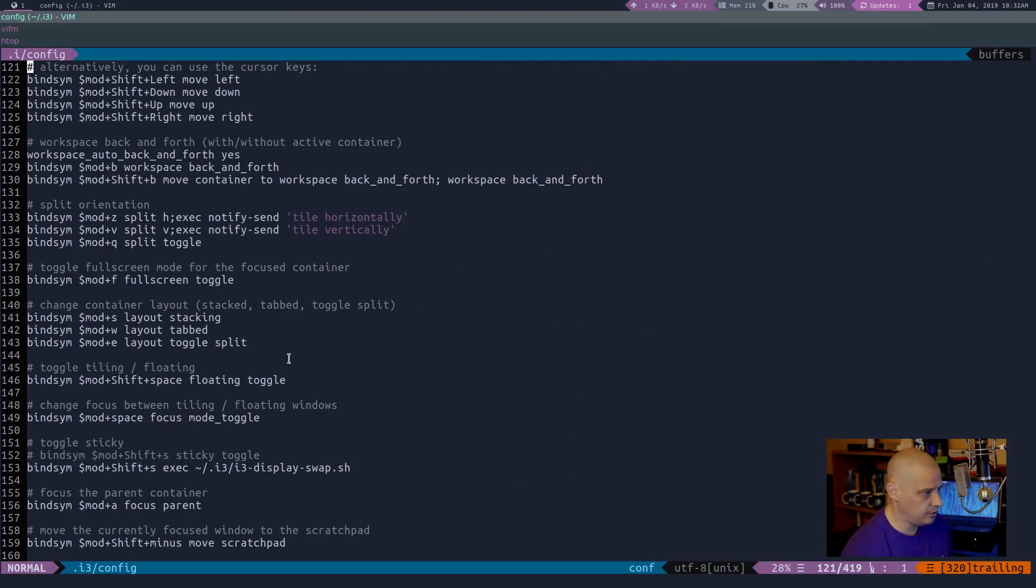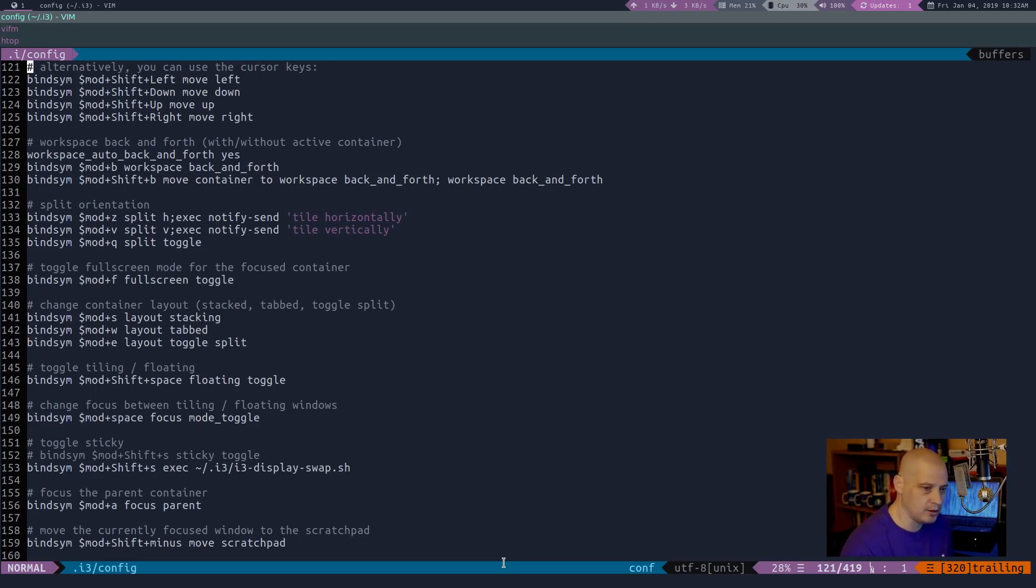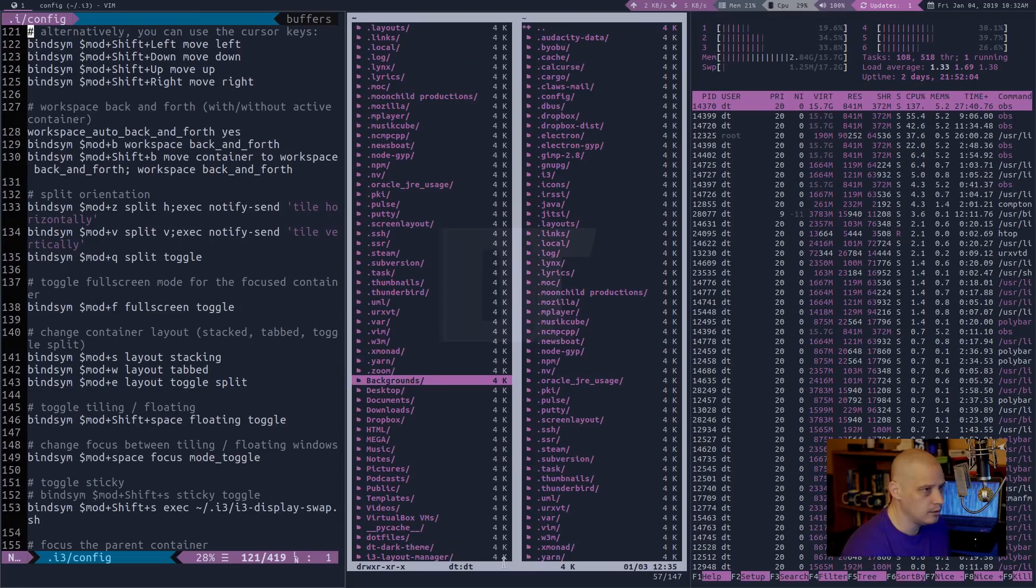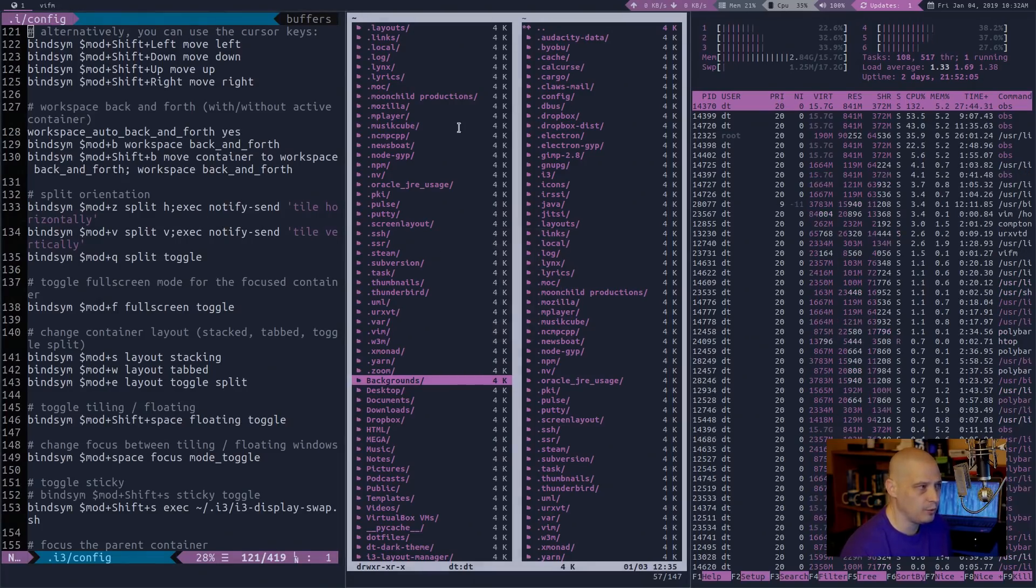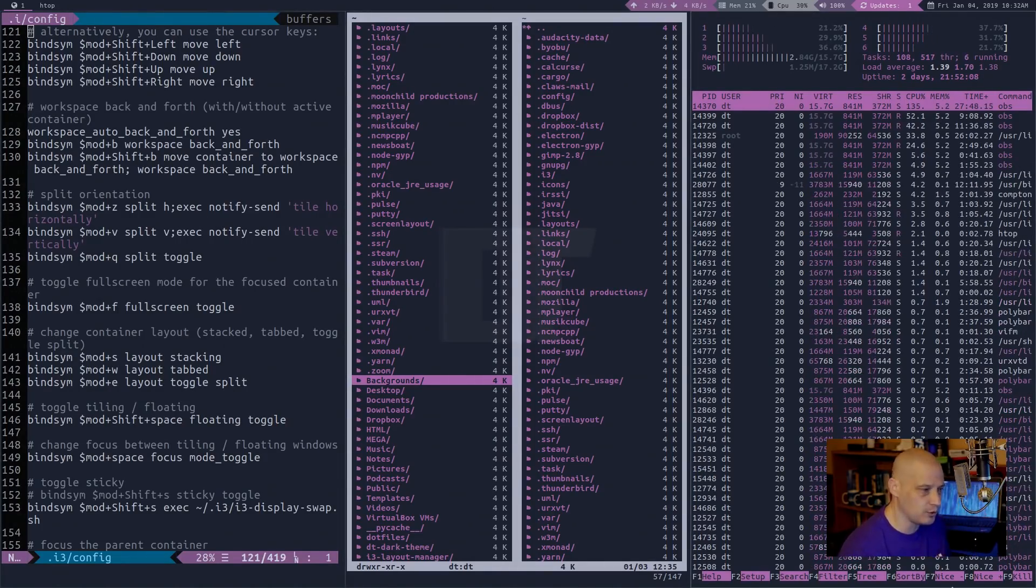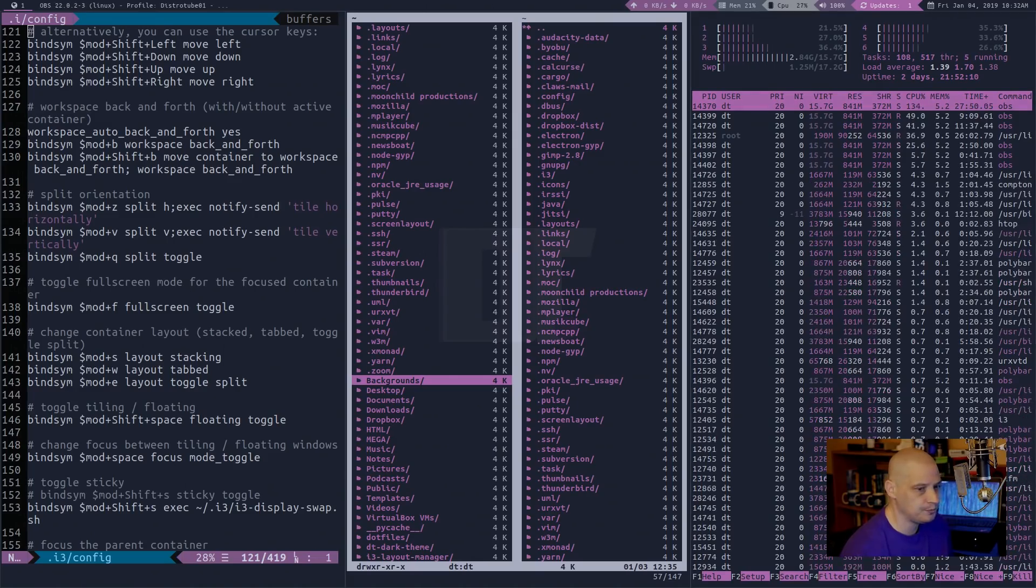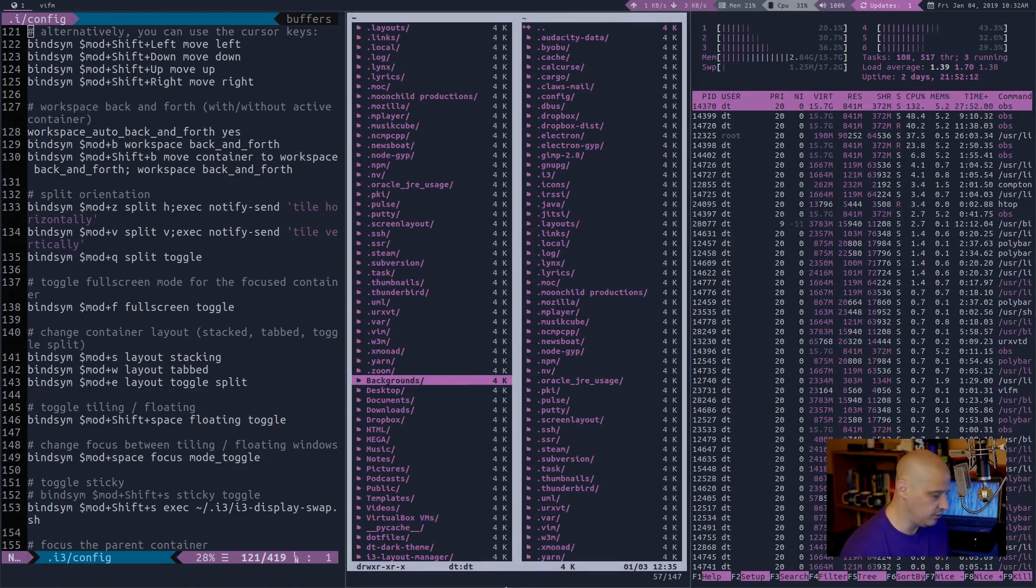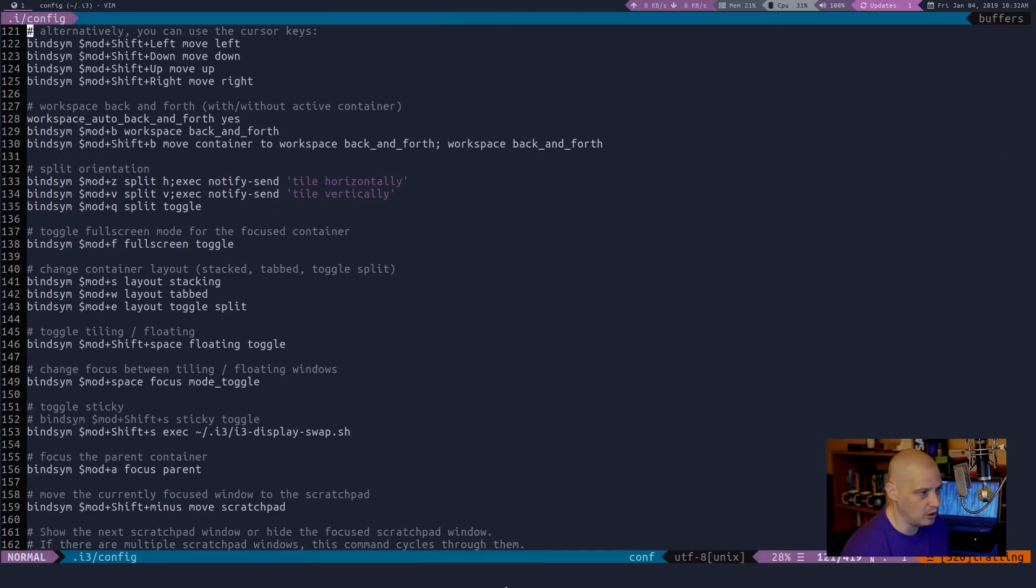So that is the two different modes, stacking and tabbed. If you want to go back to the standard split window mode, mod E gets us back to three different windows tiled, all showing on the screen at once. And mod shift C to close all of this.